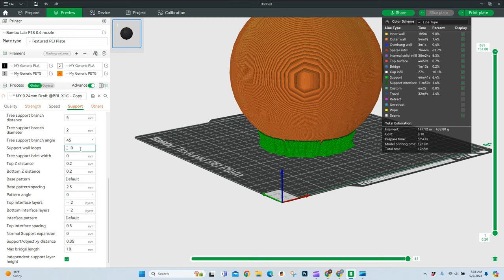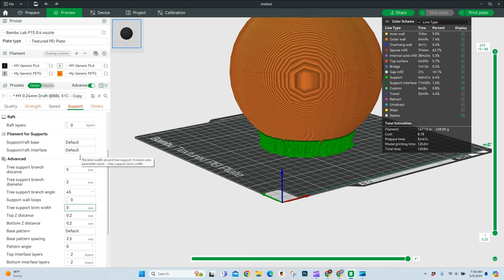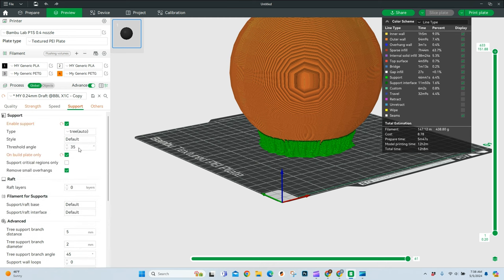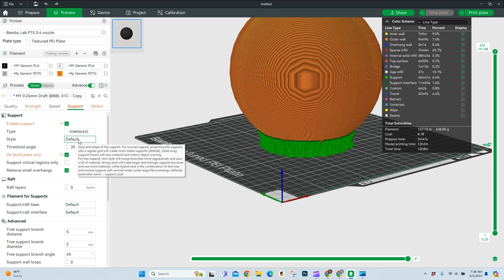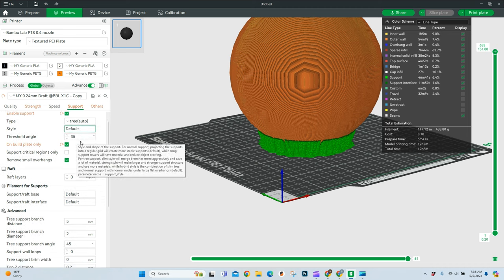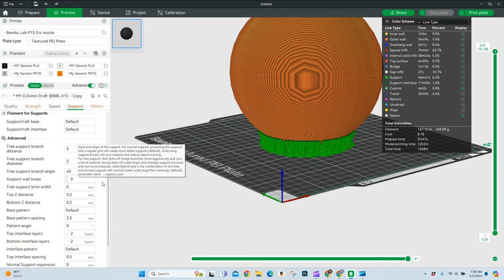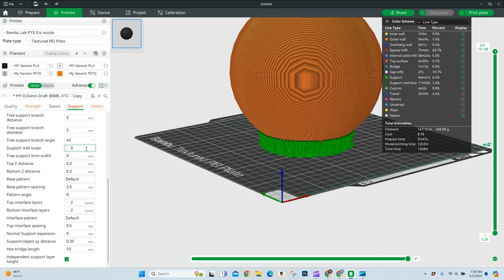These support wall loops and this tree support brim, those are both affected by your setting up here of the style. So you don't need to play around with those a whole lot. Or if ever, that's just when you want to make some very minor modifications.